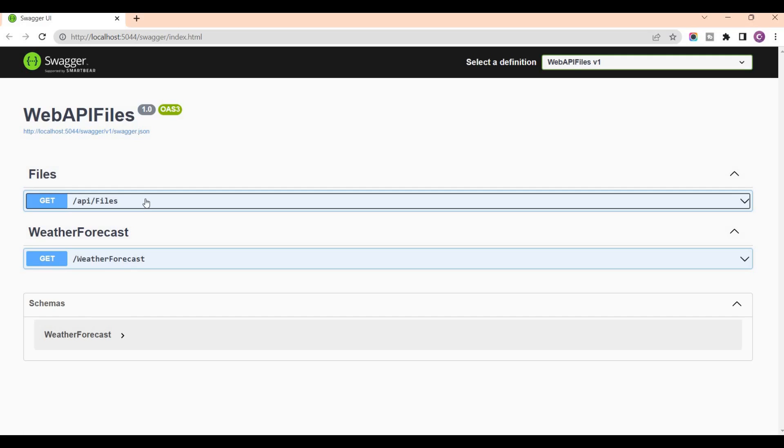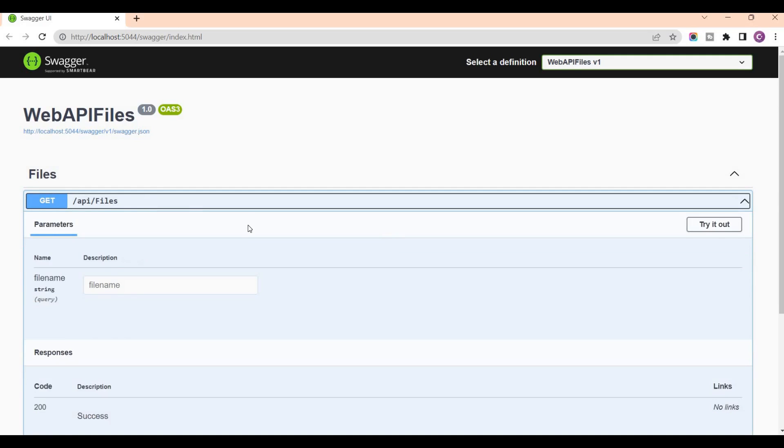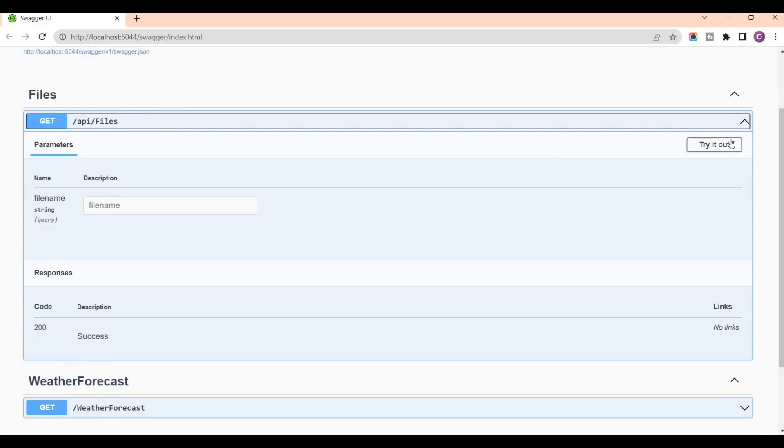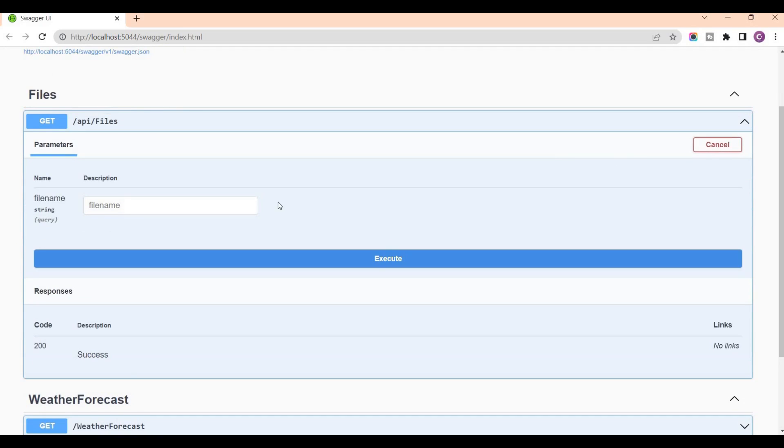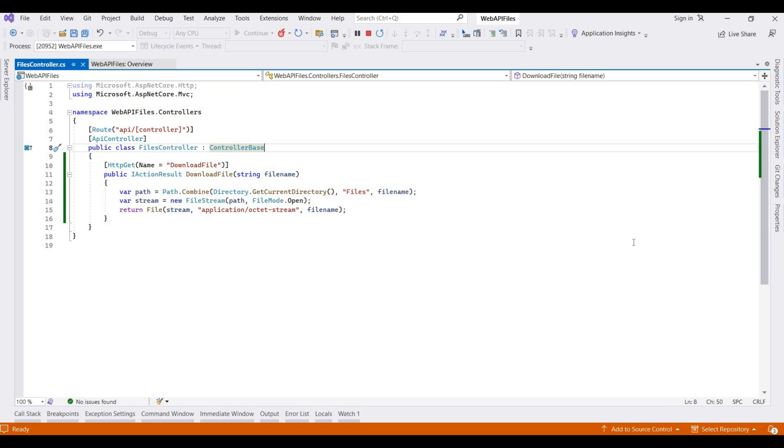So our API is this Files controller. We choose it and provide the file name. Our file name is sample-file.pdf.